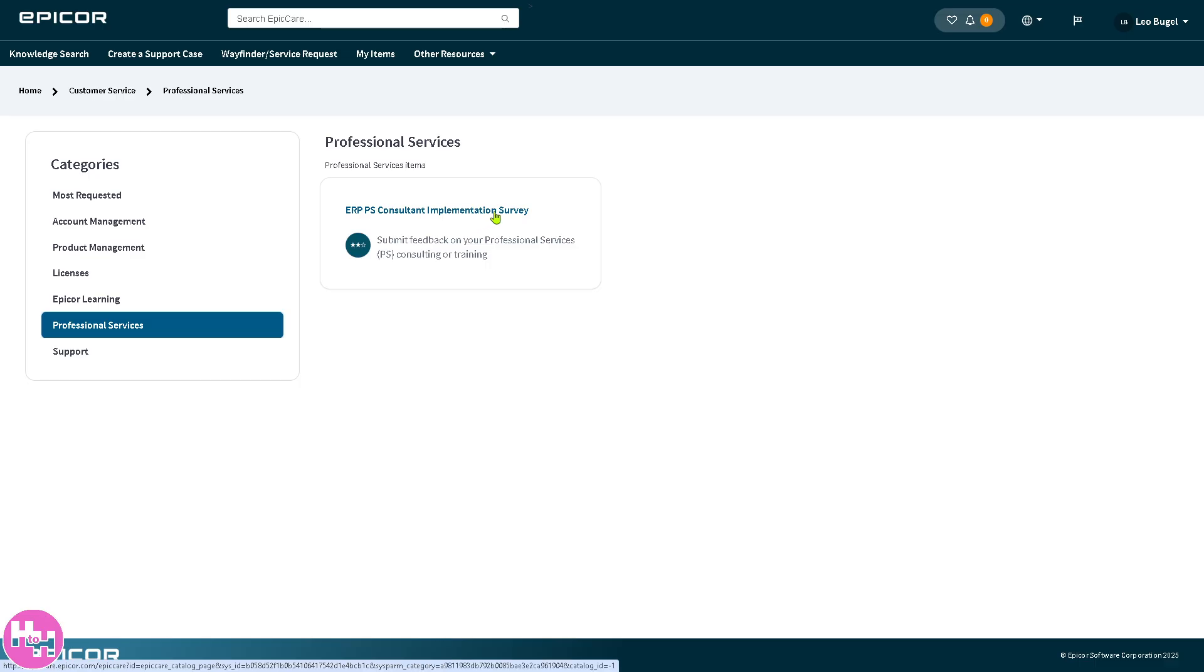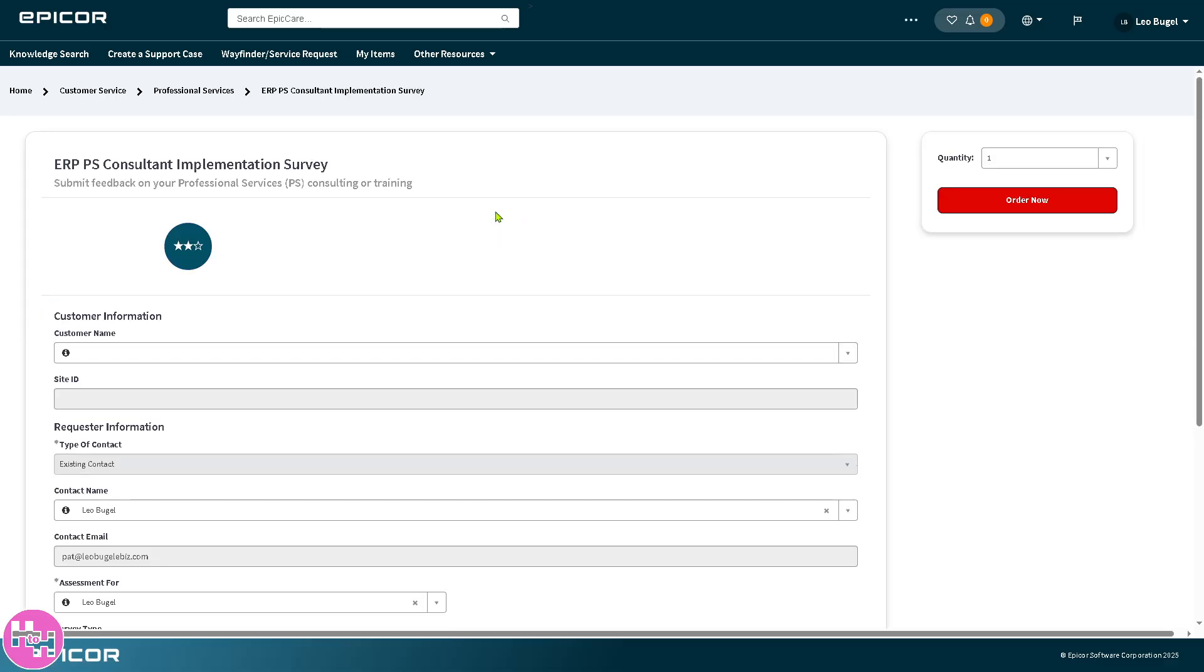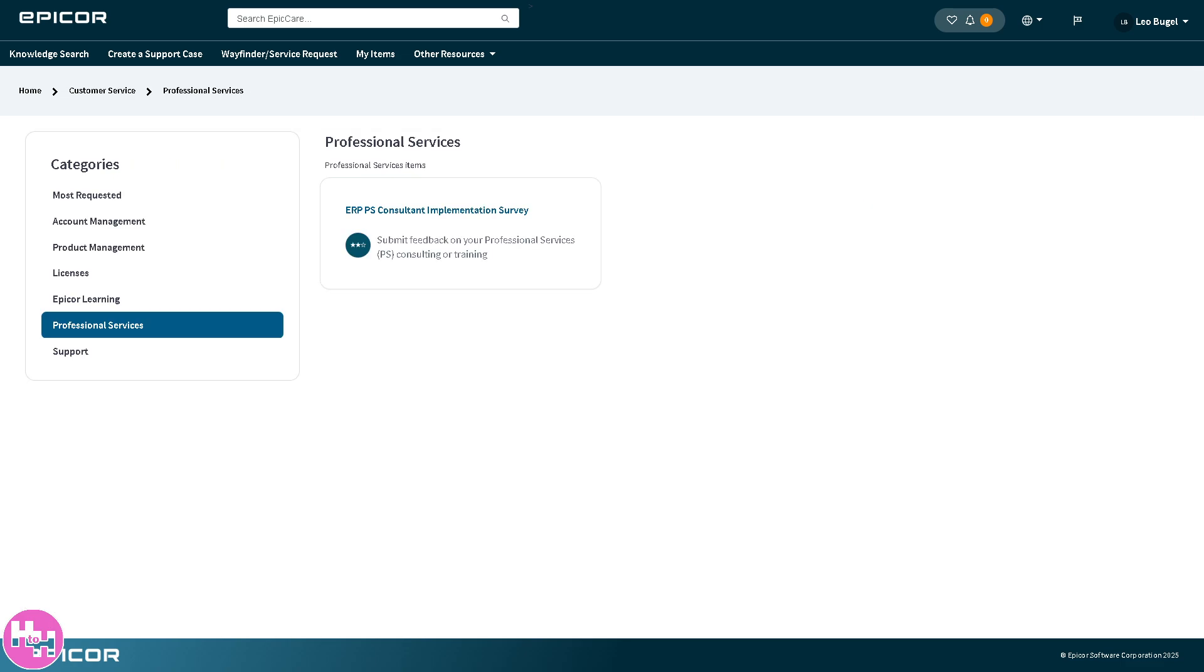An ERP PS consultant implementation is a software system used by companies to manage and integrate key parts of their business like finance, supply chain, HR, manufacturing, and a lot more.